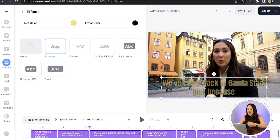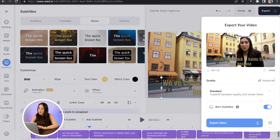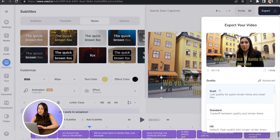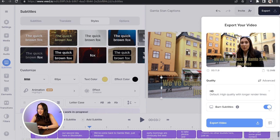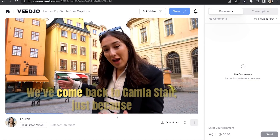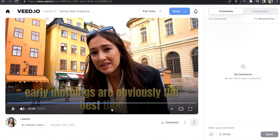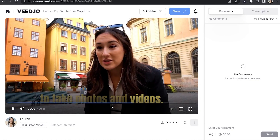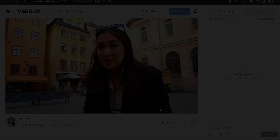That's looking great now, so all we're going to do is export it — just click Export in the top right-hand corner, choose your render settings, make sure Burn Subtitles is marked as On, and then click Export Video. Give that a moment to render. Once it's finished, watch it all the way through just once to make sure you're happy with it, and if you are, all that's left to do is click Download and Download MP4.